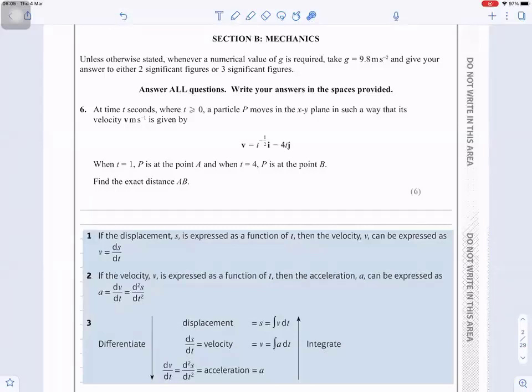At time t seconds, where t is greater than or equal to 0, a particle P moves in the xy plane in such a way that its velocity is given by that expression. When t equals 1, P is at the point A, and when t equals 4, P is at the point B. Find the exact distance AB.